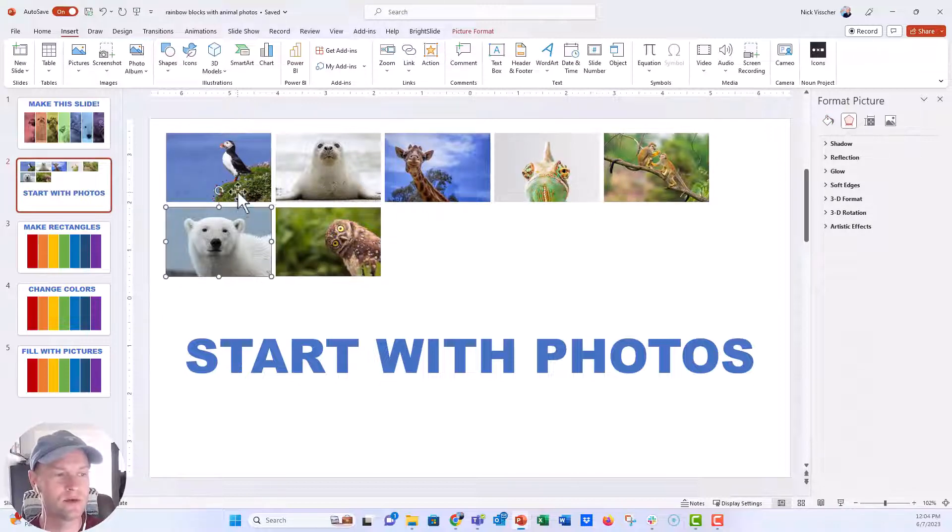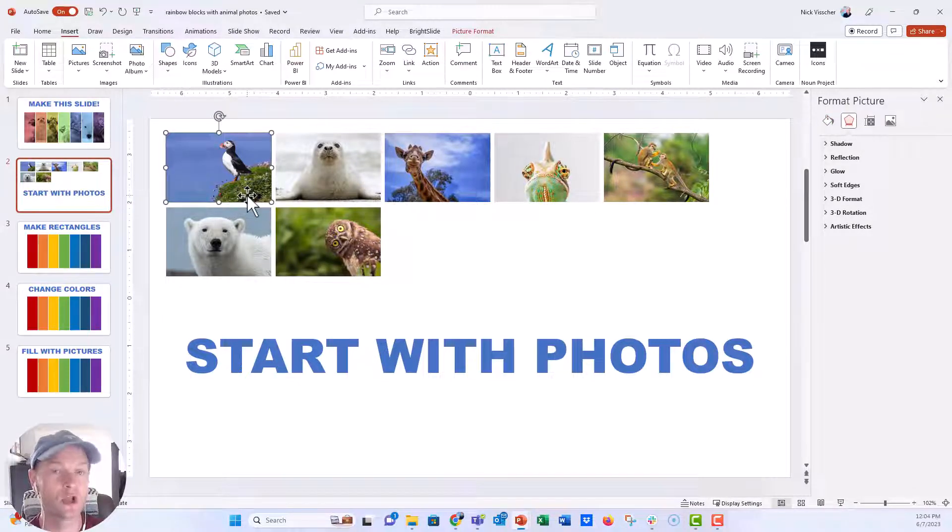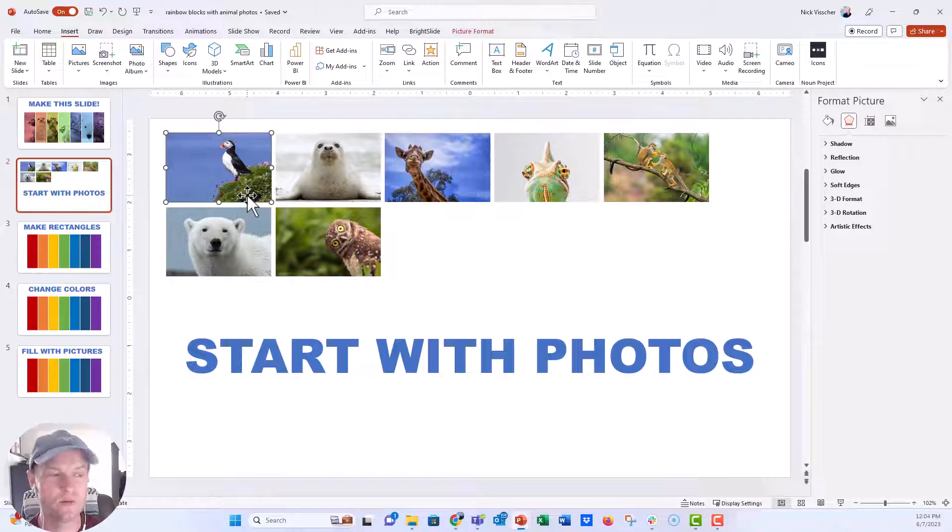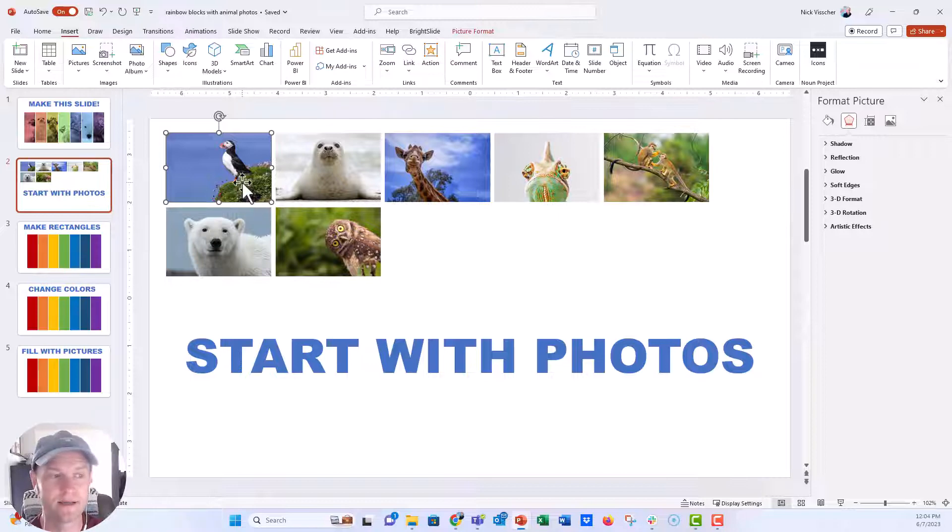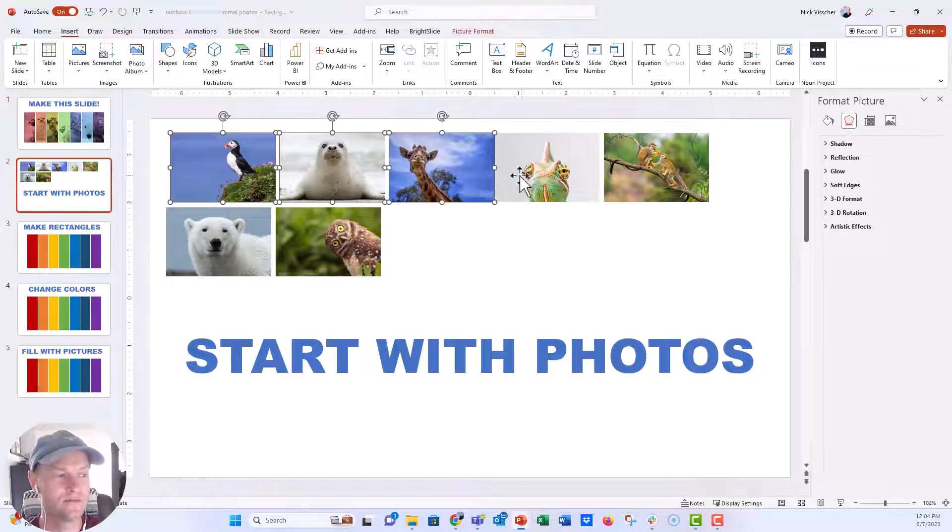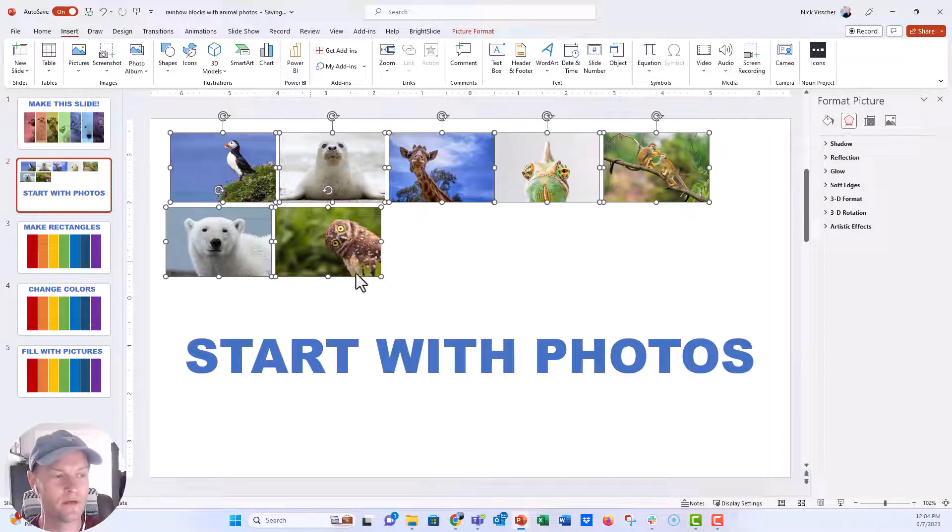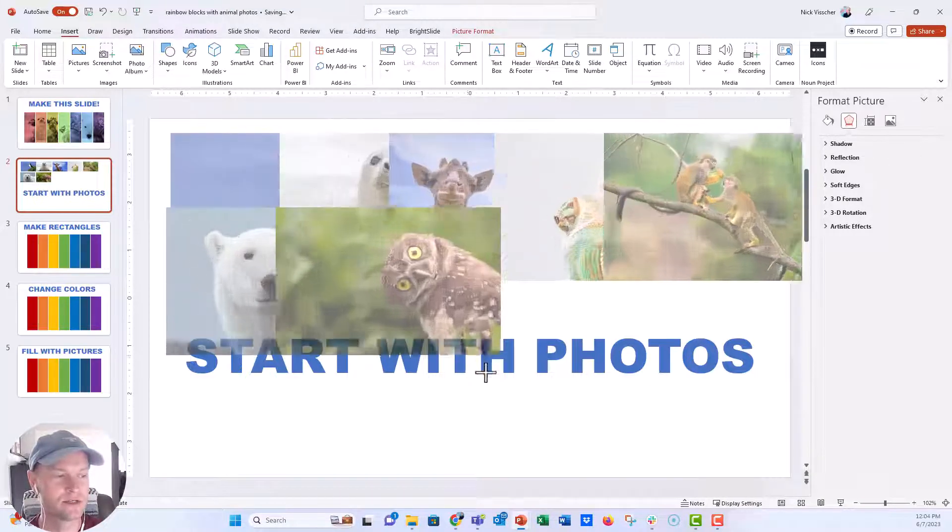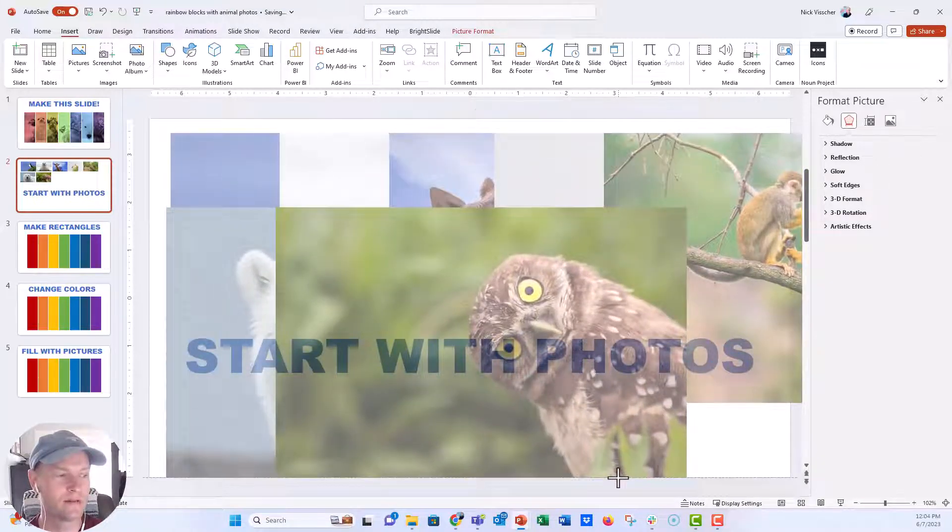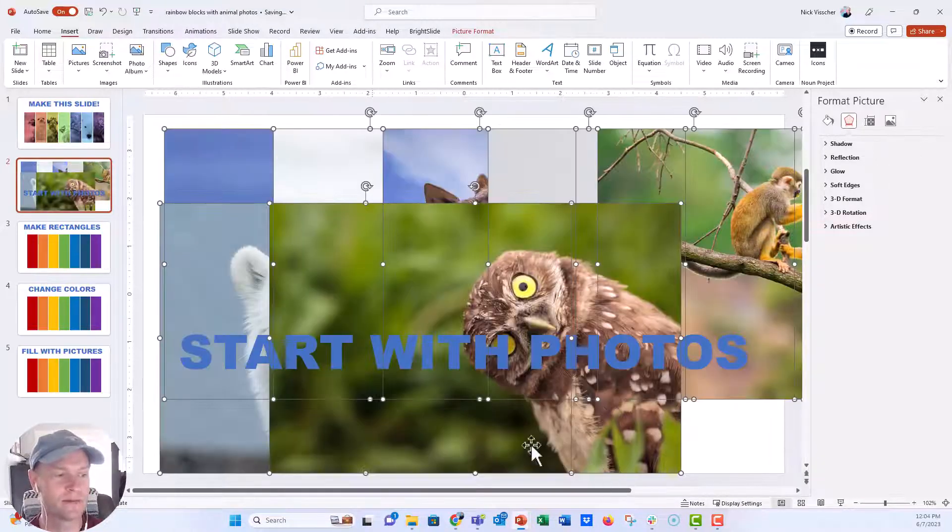But what I'm going to do is make sure that they're a large size. If we want this to fill the rectangles that we're going to create for this slide, we need to make sure that the photos are nice and big. So I'm just going to hold down shift key, highlight all of them, and drag them out so that they're nice and big.